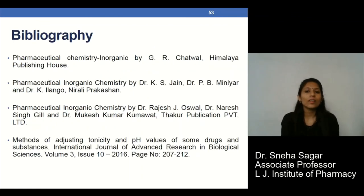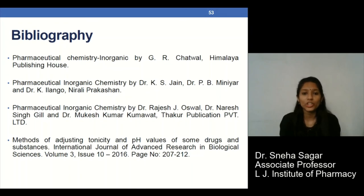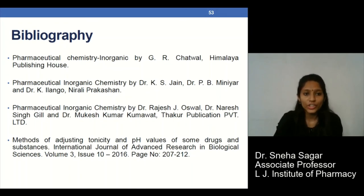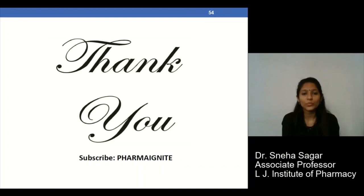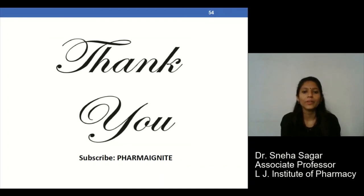These are the references I have used for preparation of this presentation. Thank you everyone for watching this video. Please do subscribe to our YouTube channel, Pharma Ignite.